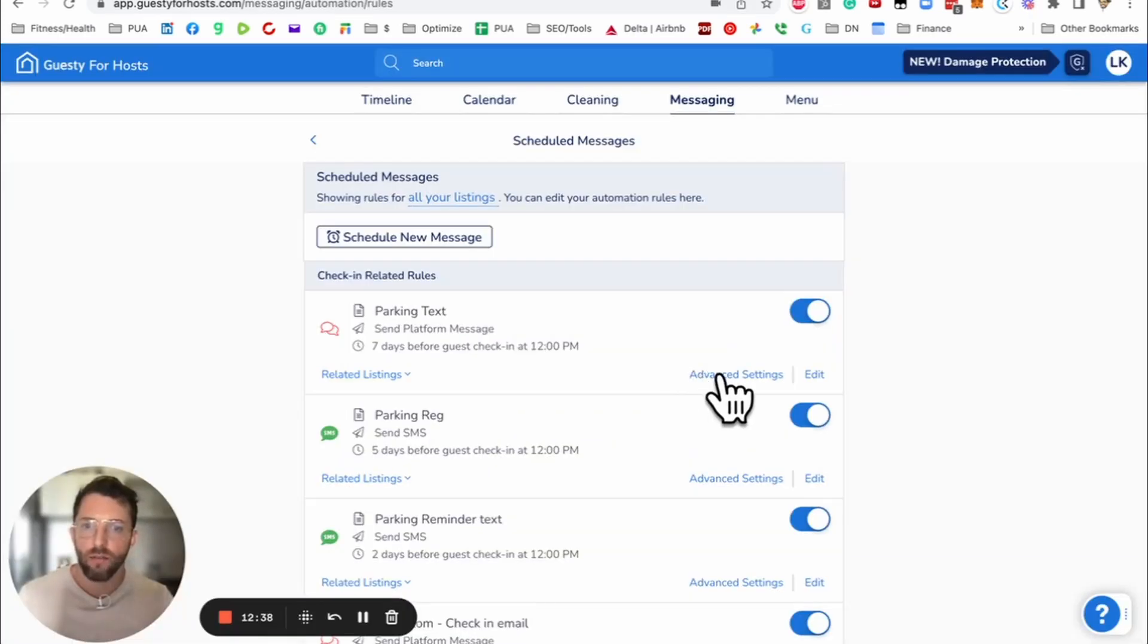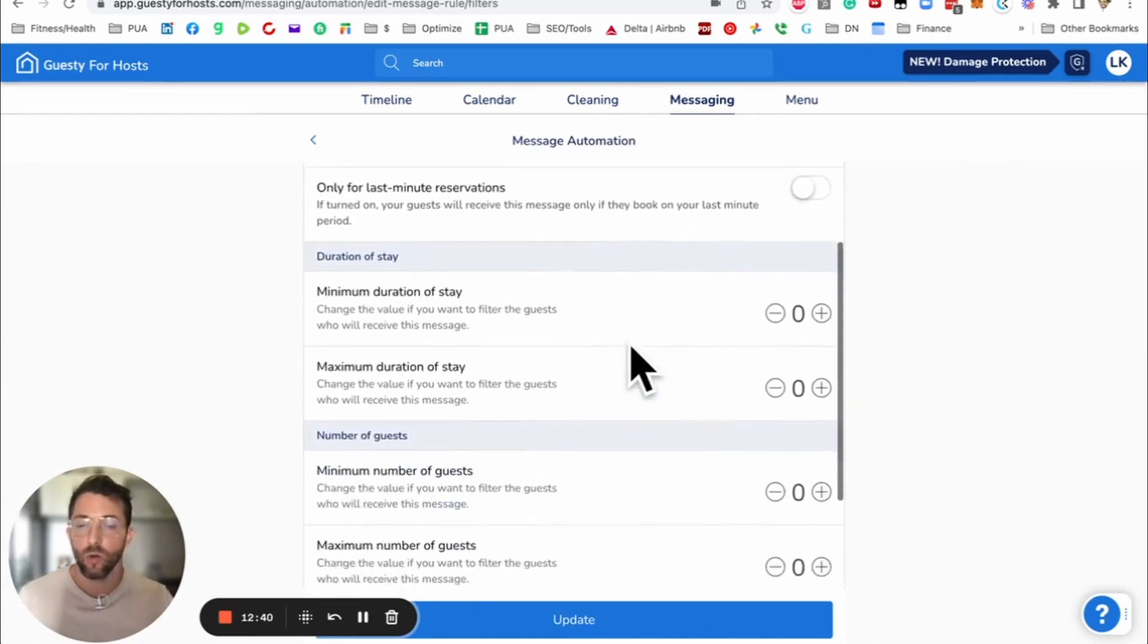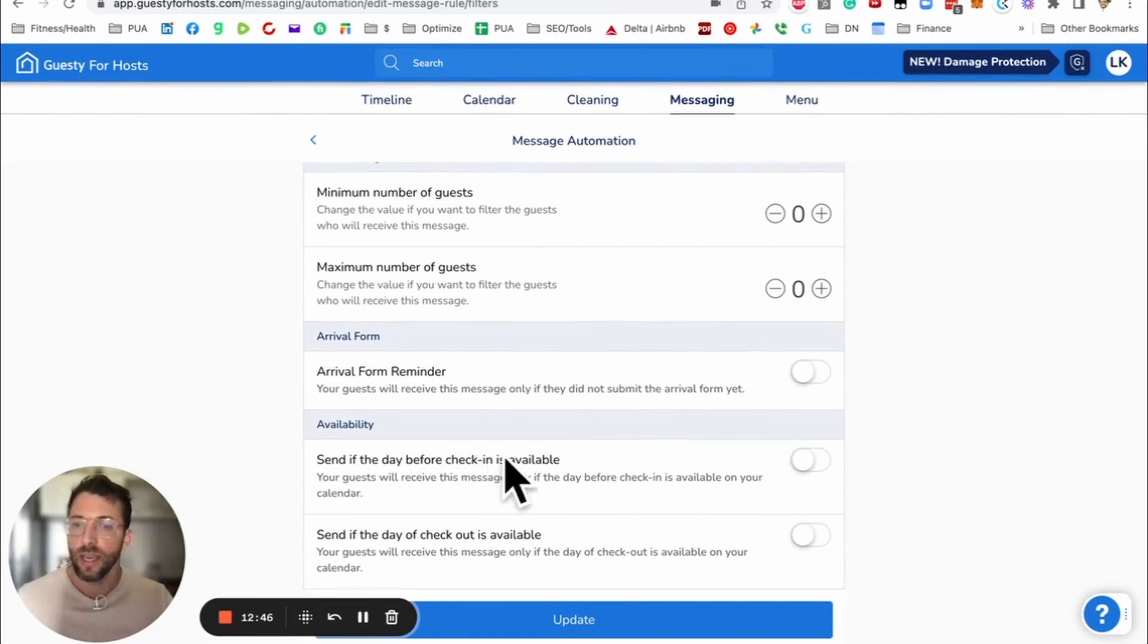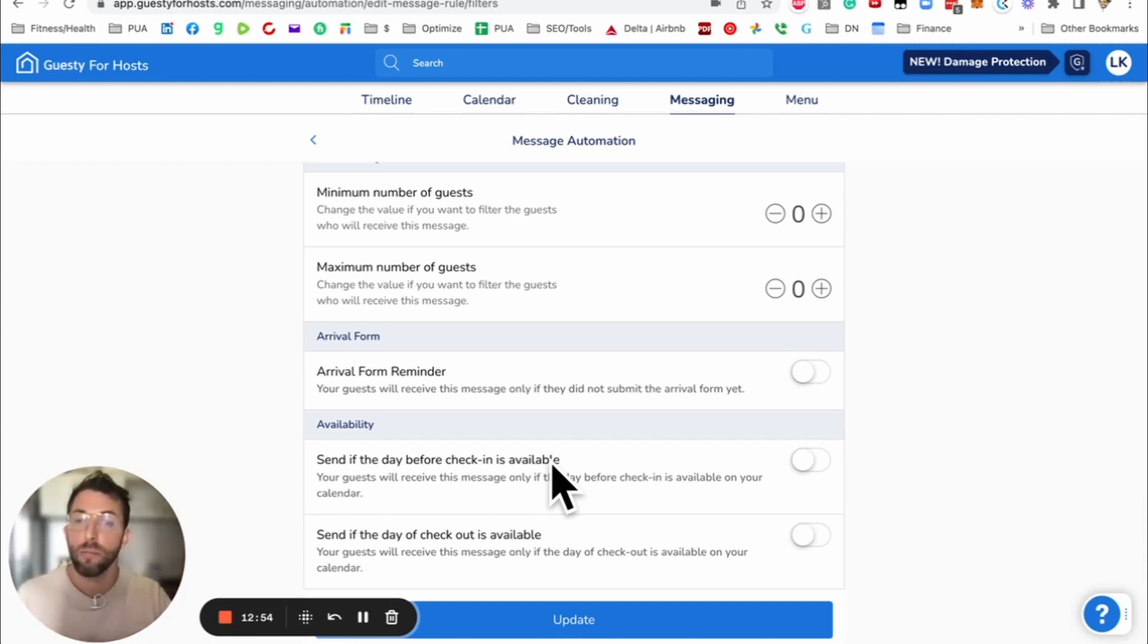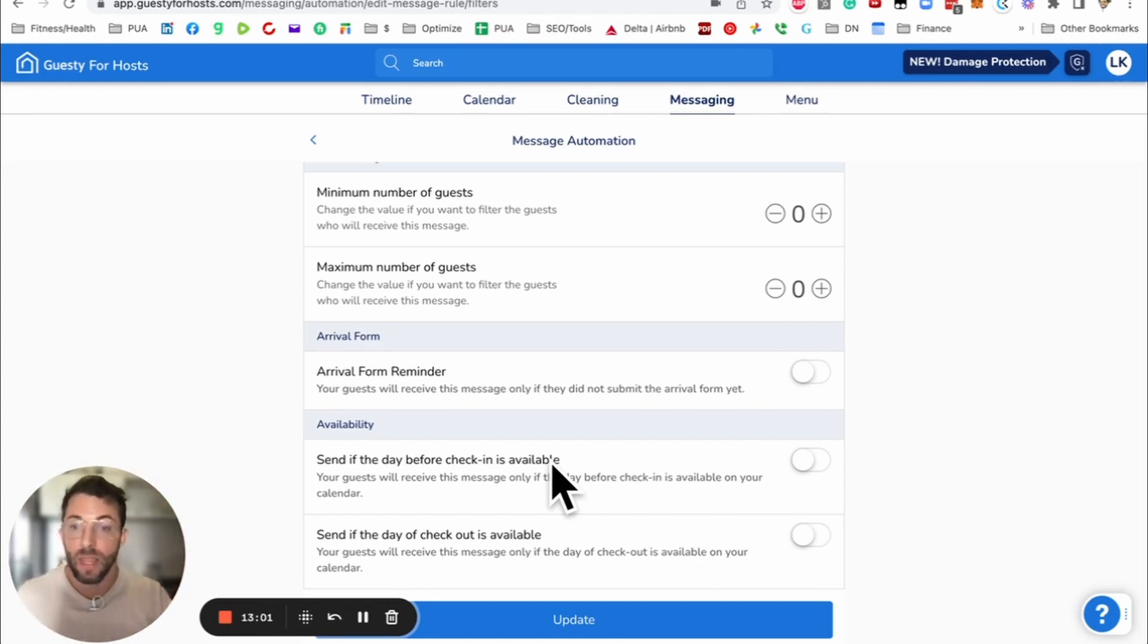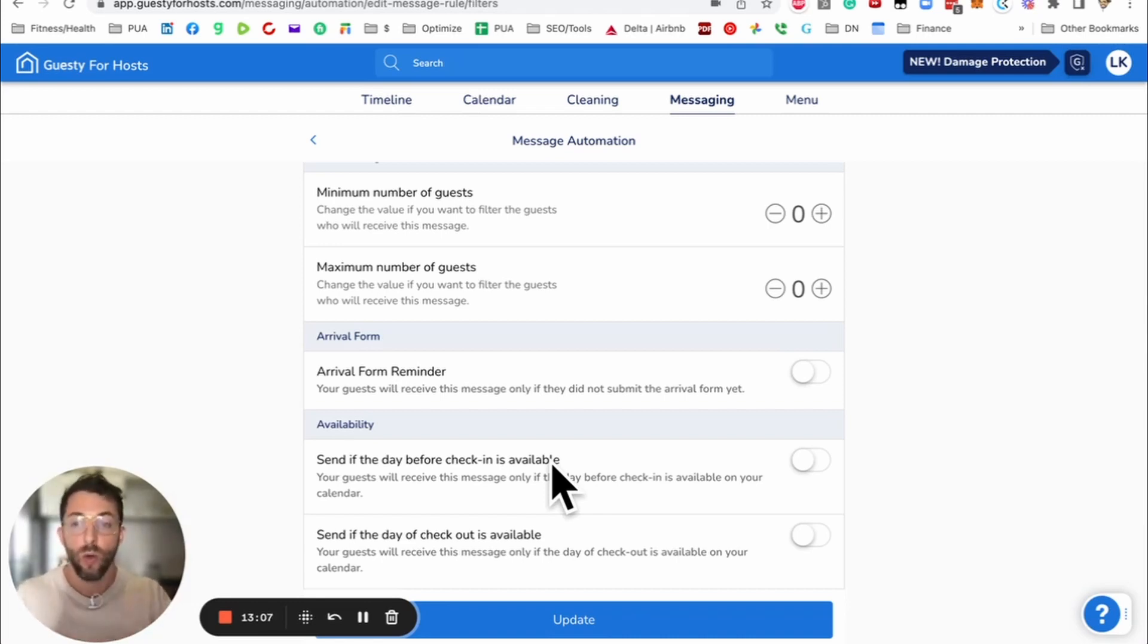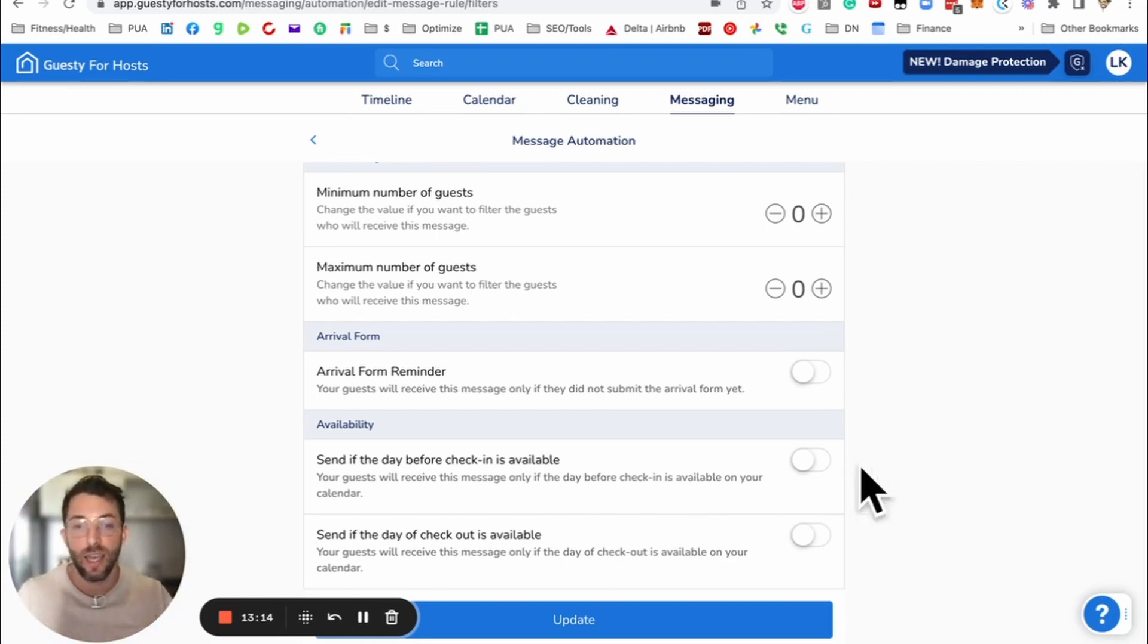If we go to advanced setting here, something is kind of cool, a feature that I found. You can create a message that only sends to the guest if the day before check-in is available or the day after. Now, how is that useful? Right now, I just had a guest message me, can we extend our reservation for checkout Monday instead of Sunday? This would have preemptively sent it to him and all other reservations. Right now I do it manually. It does it automatically. I like that. That is a big plus.